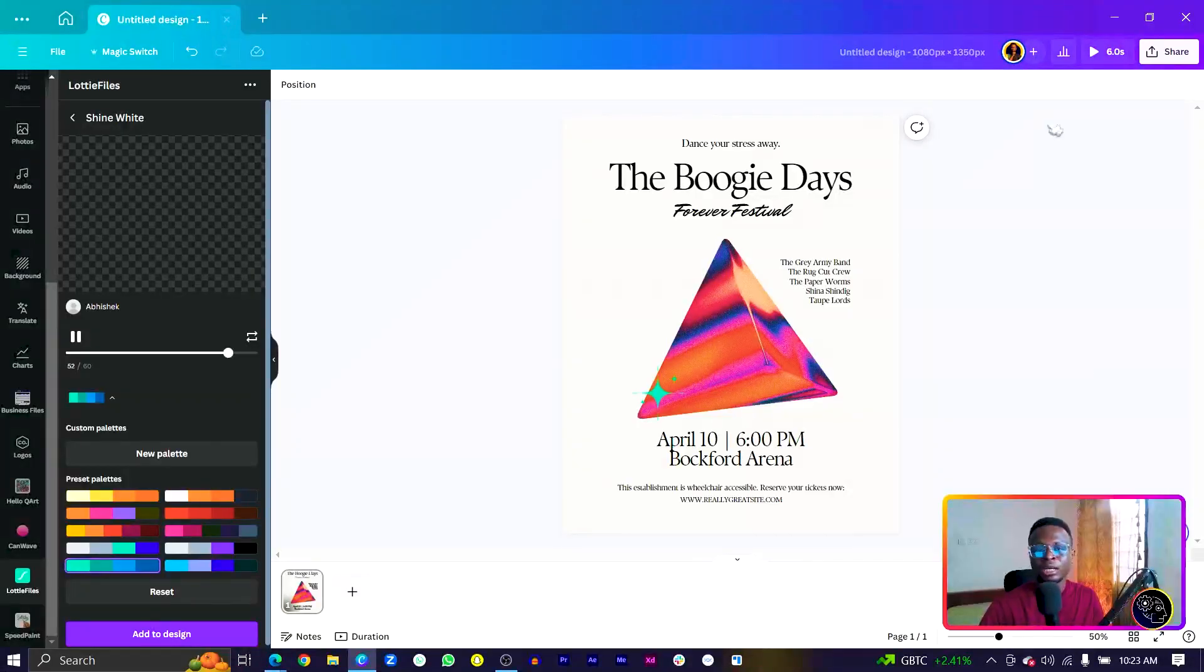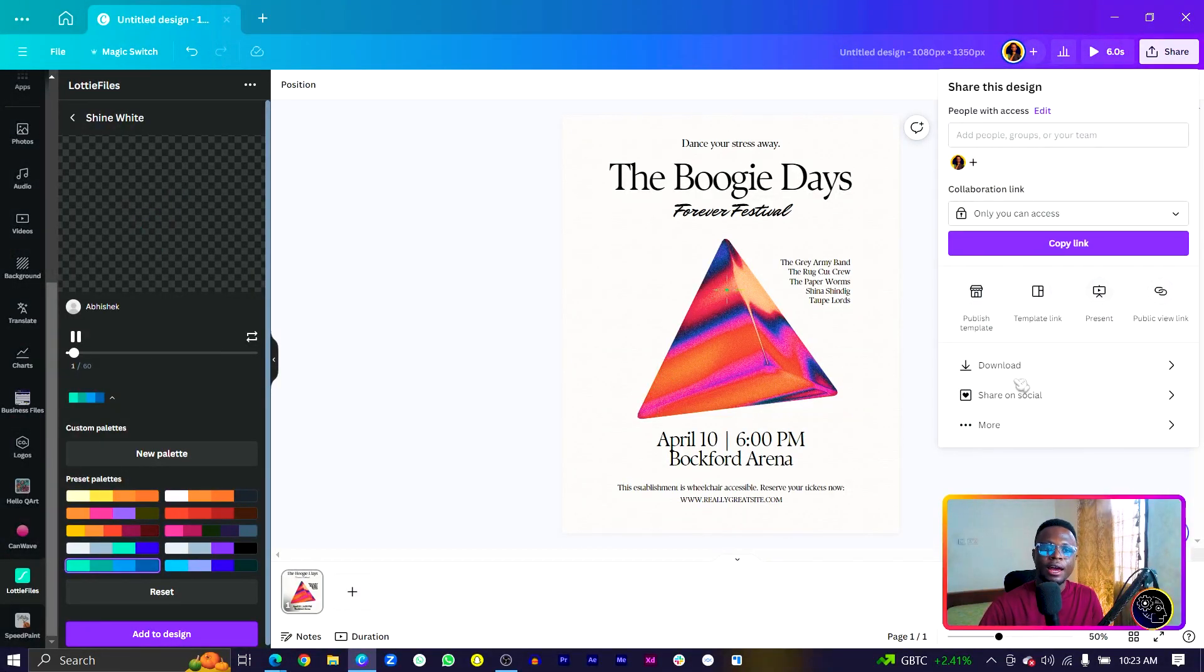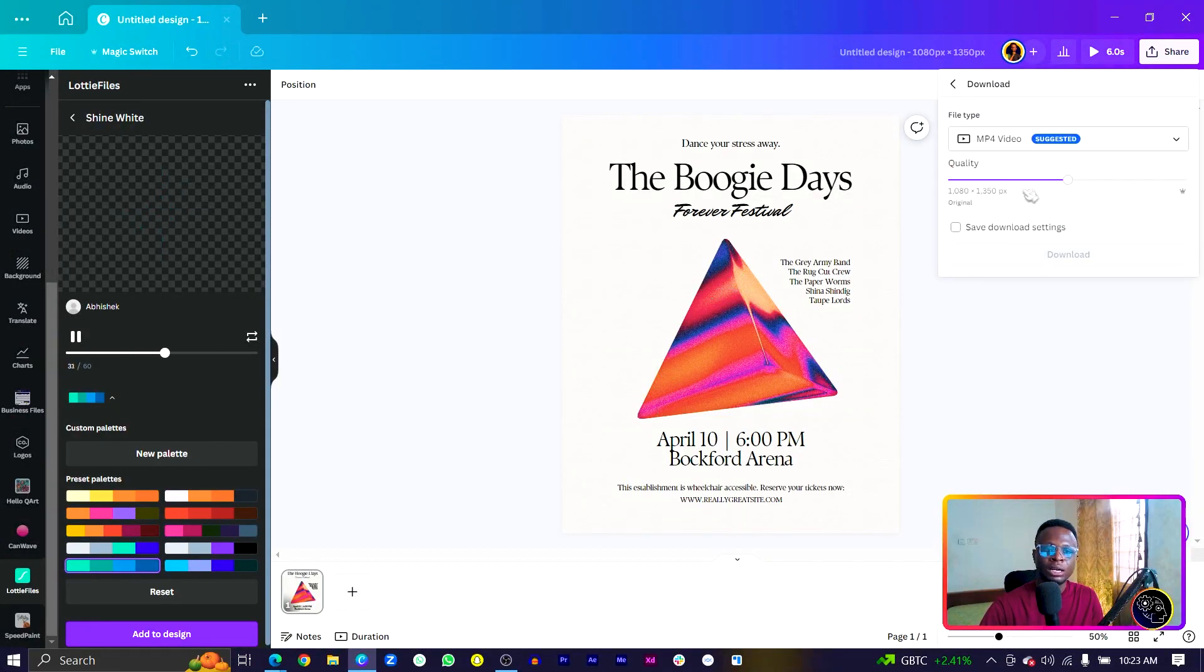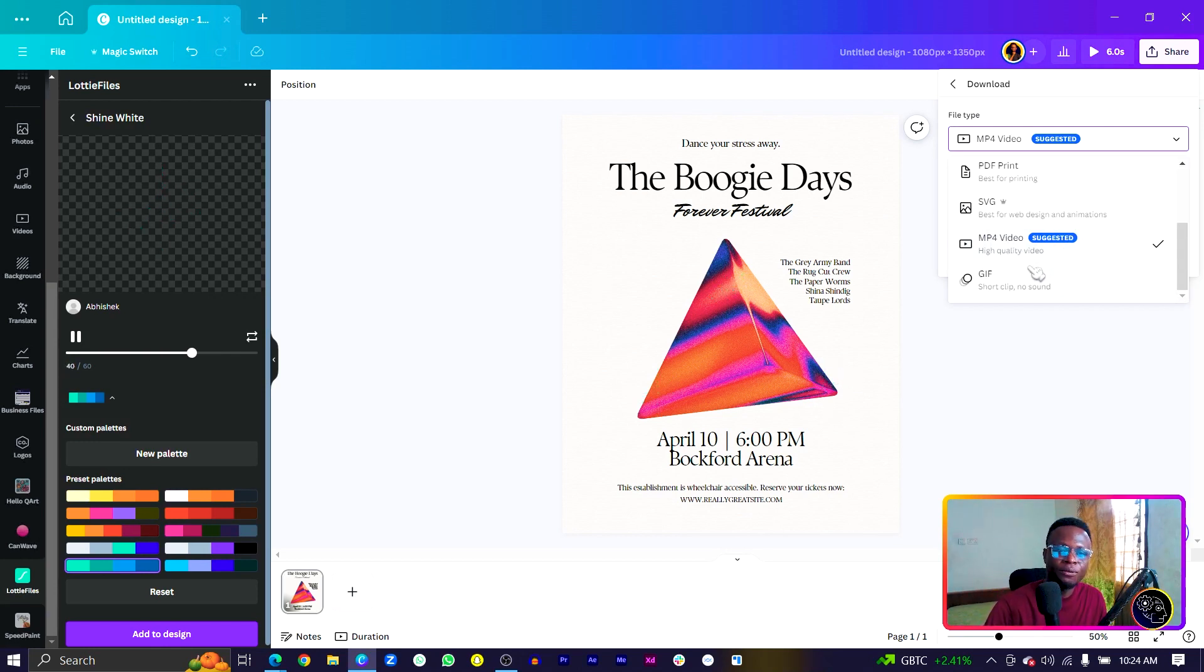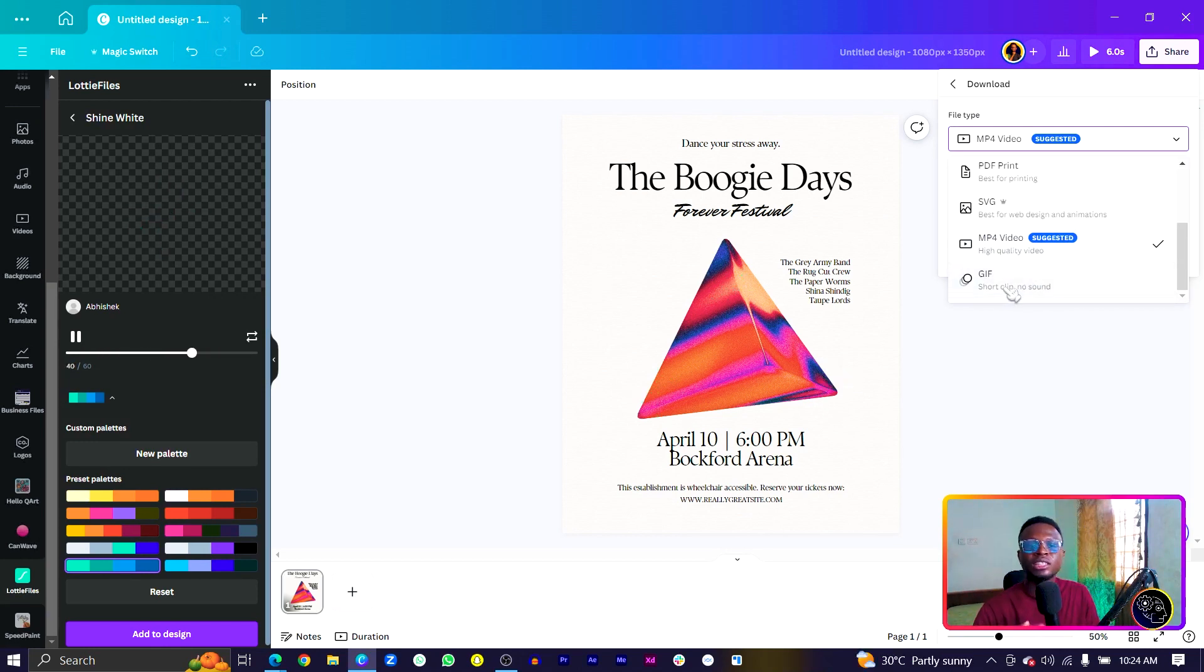After you add Lotties to your design, the best way to actually export your designs is to come here to Share and come to Download. The two main formats you can actually choose are MP4 and GIF because these are what would play your animations.